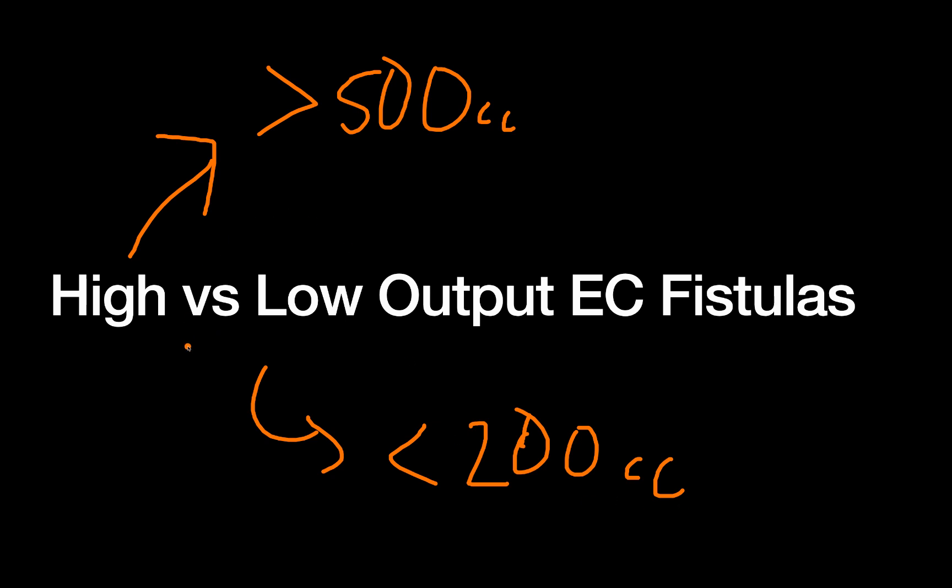And so what this tells you: one, is how likely is it to heal? A high output is less likely to heal than a low output. You can imagine there's stuff going through there all the time, kind of keeping it open. And two, this can give you a little bit of a hint while you're still figuring things out about where this fistula is coming from.